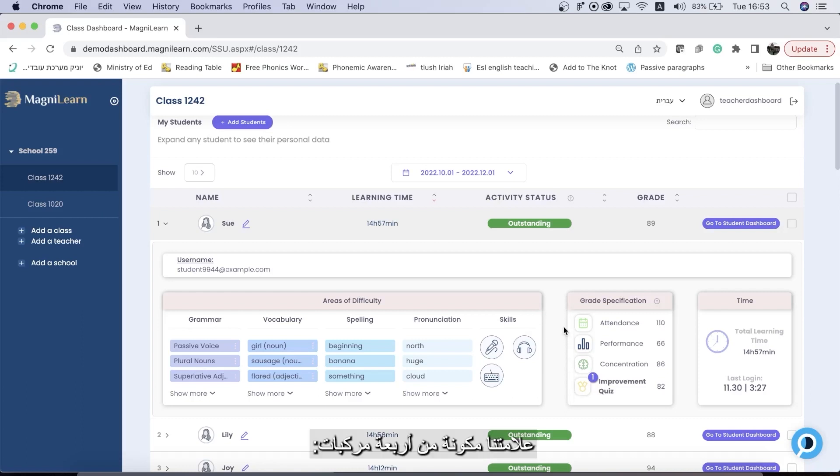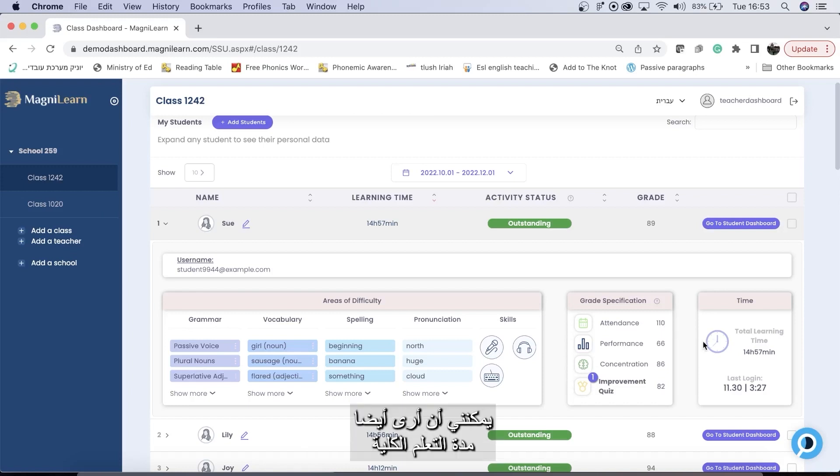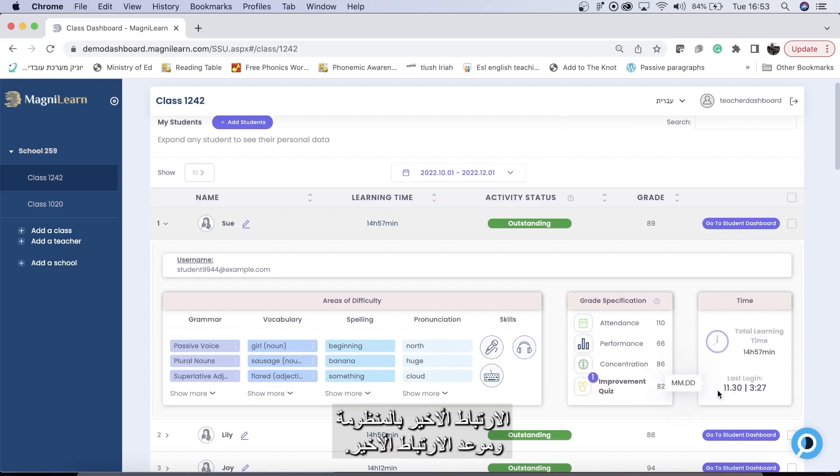Our grade is made up of four components: attendance, performance, concentration, and a once monthly improvement quiz. I can also see the total learning time for the dates that I've chosen above, as well as the last login and the time of their last login.